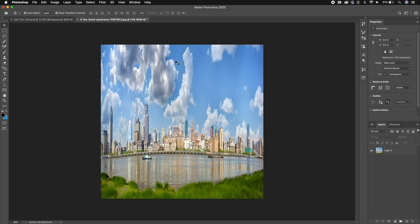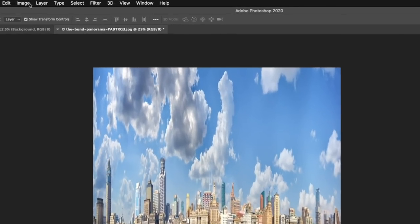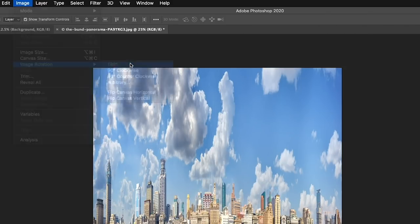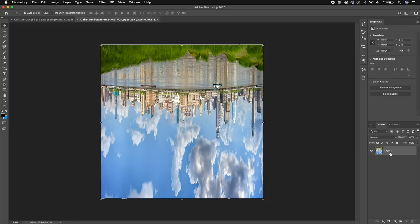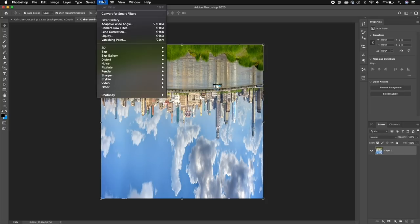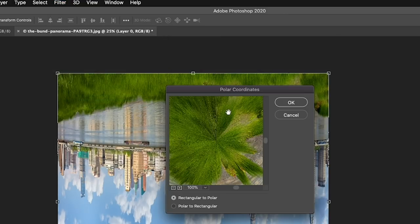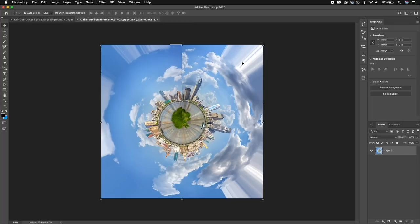Now it's squished. We need to flip it and then add a filter to create the tiny planet effect. Go to Image and rotate it 180 degrees. Then with the layer selected, go up to Filter, go to Distort, then Polar Coordinates, and select Rectangular to Polar, then hit OK. Now we have the tiny planet effect. You can see there's some distortion around the edges.